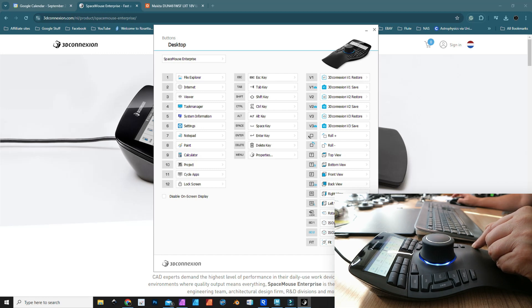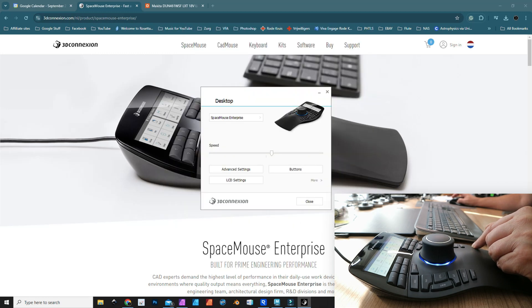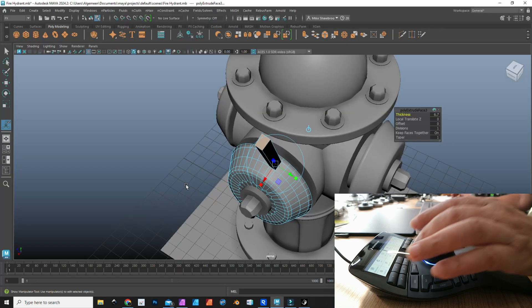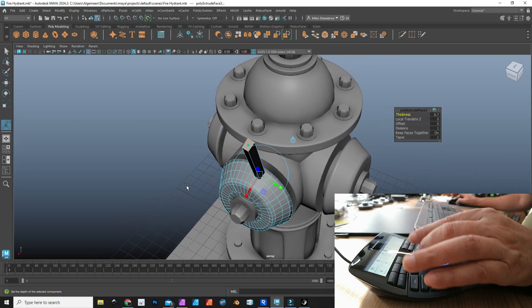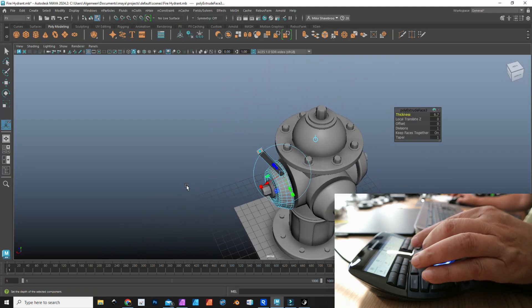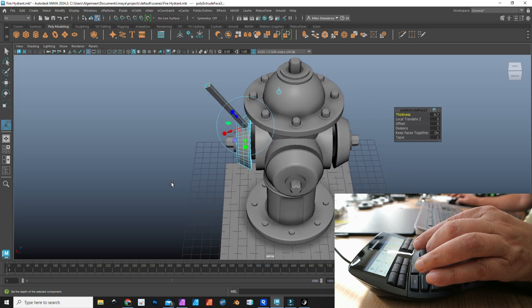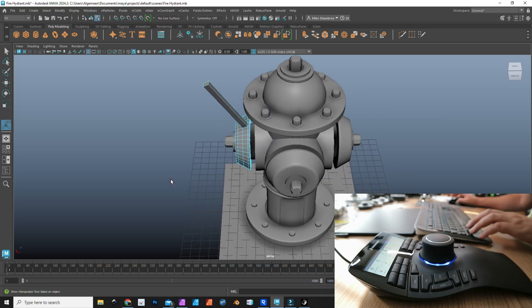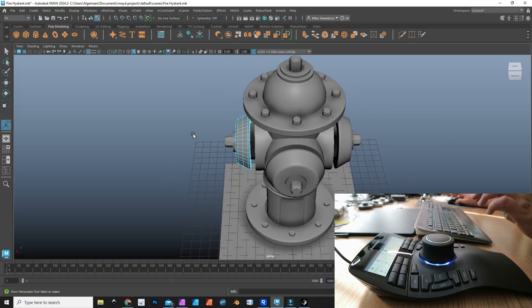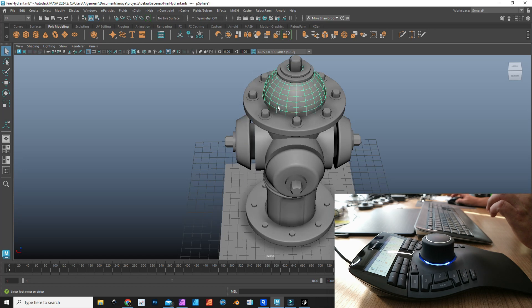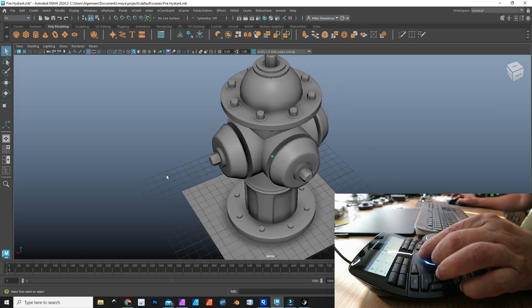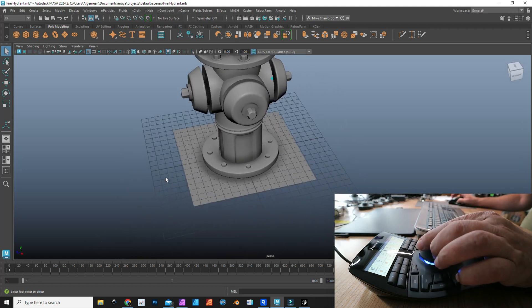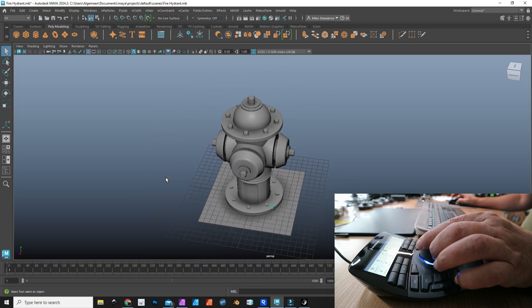We're going to close that, we're going to jump back into Maya, and I can move this around. Let's go to object mode. We can flip this around.